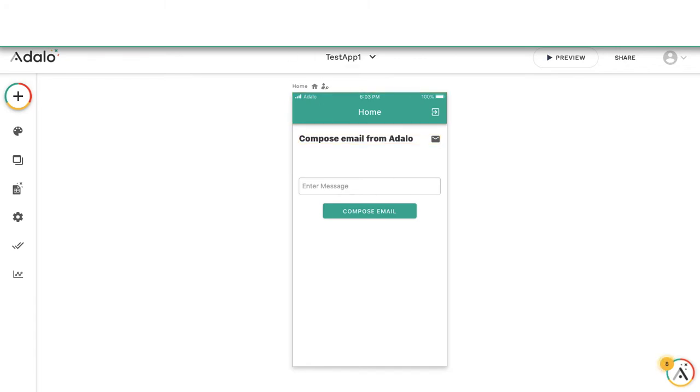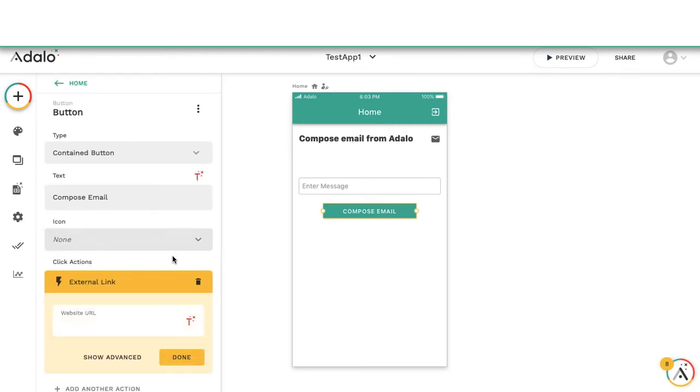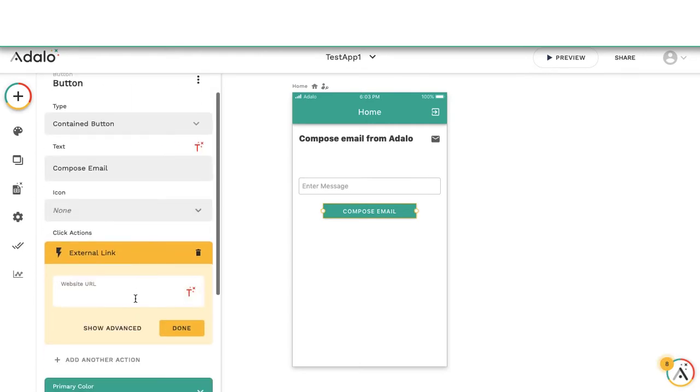Hello, welcome back to the channel. If you saw my last video, I did a share to WhatsApp. We can do a lot of different things using external link buttons, like going to a website. One we're usually quite familiar with is sending an email.